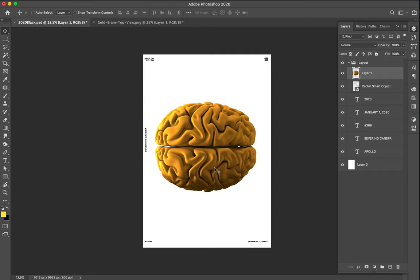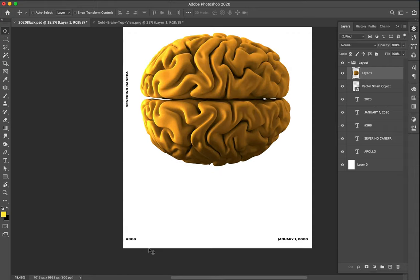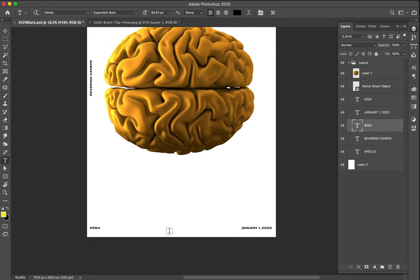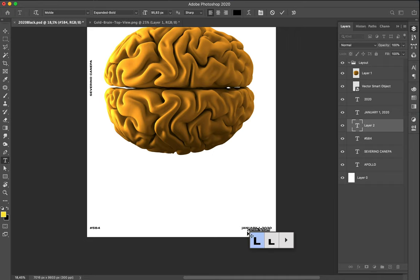Today's poster is number 584/585. The first thing I do when I create a poster is change the number - so 584 - and I've changed the date too.